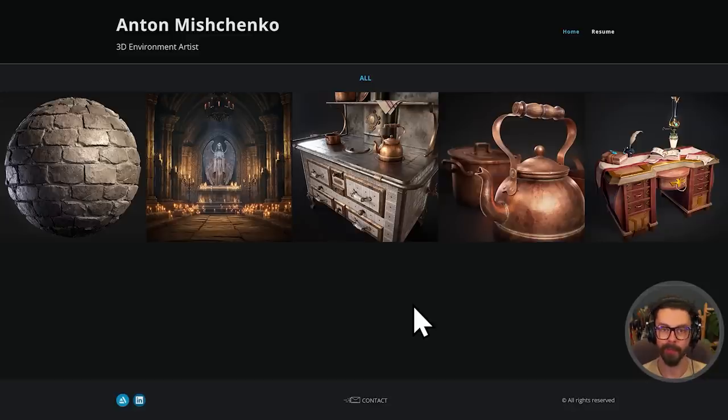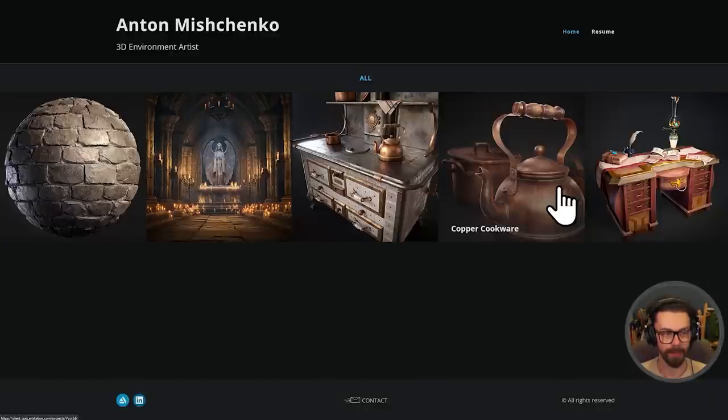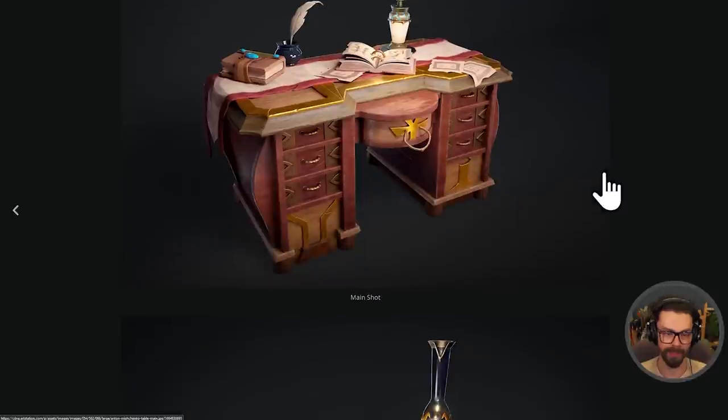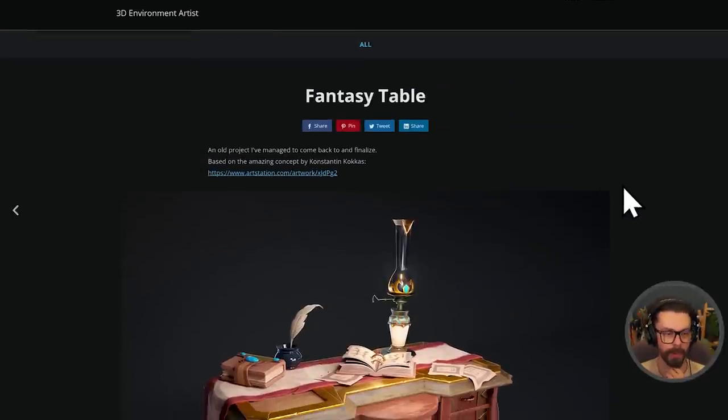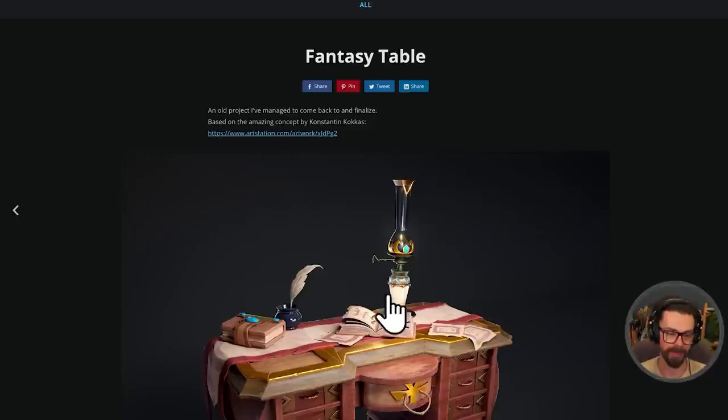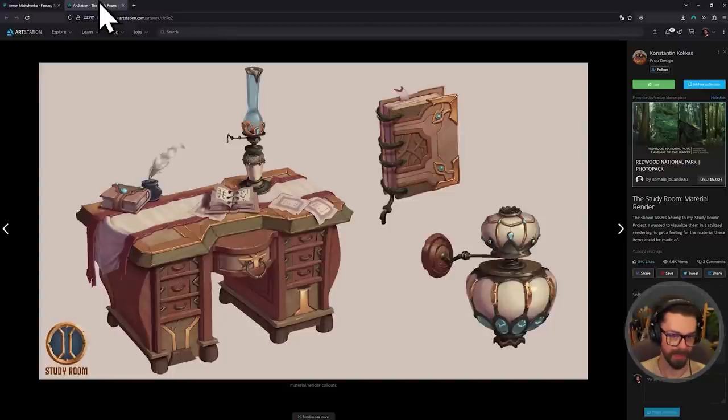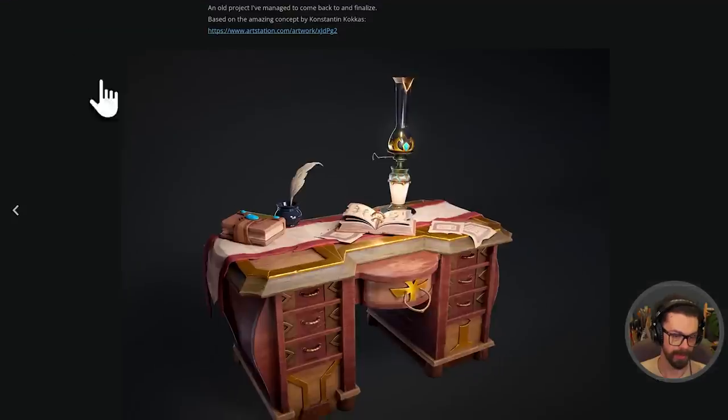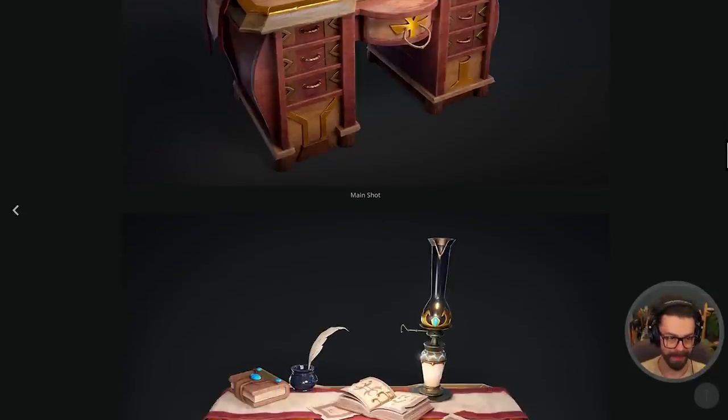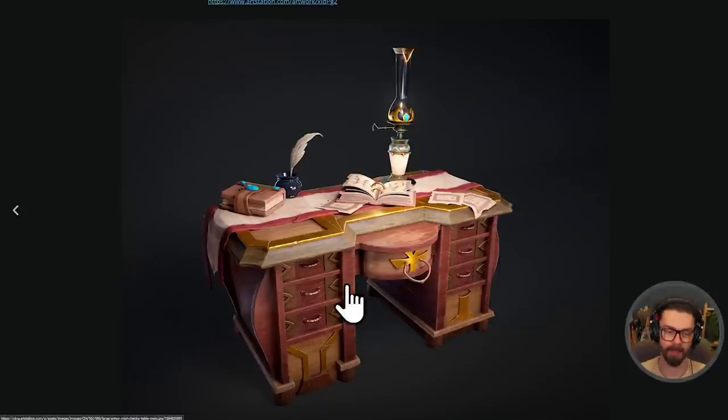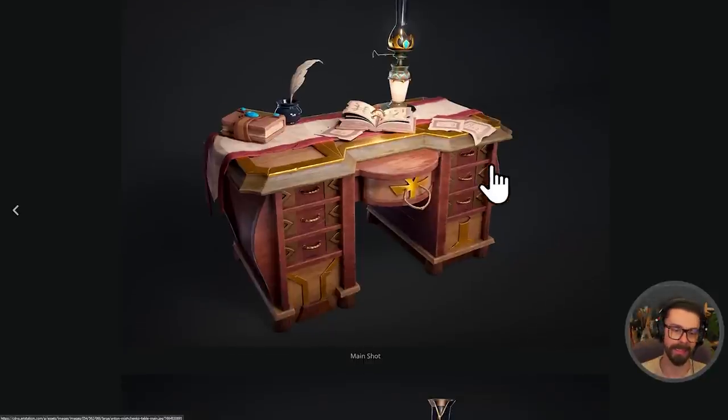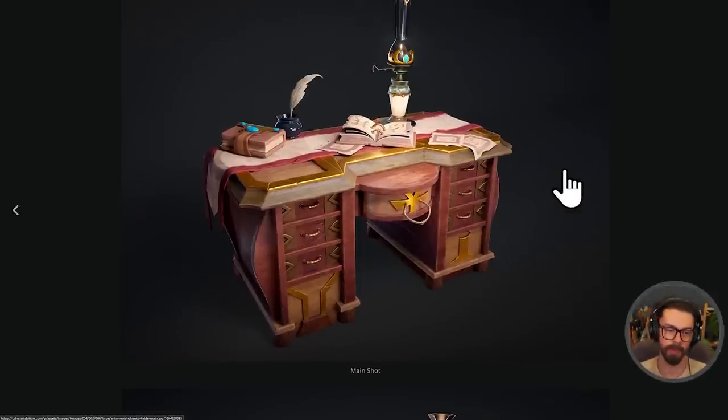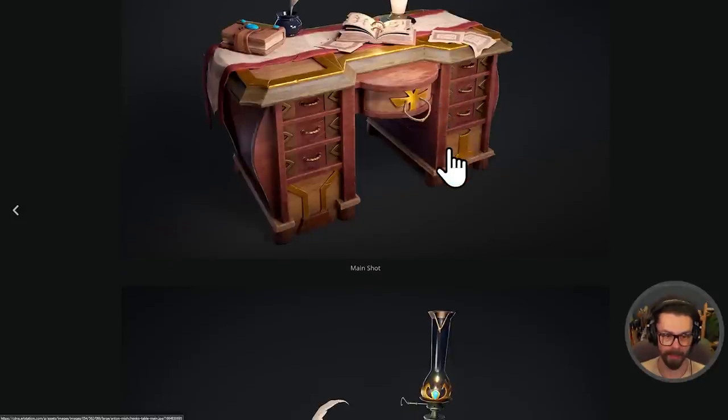Let's jump into our first candidate, Anton Mishenko, a Ukrainian artist working in Kiev. First project - an old project based on an amazing concept by Konstantin Kokas. This is neat. So this is the original painting, nice to have an actual reference here. It's not a reimagining, just working pretty directly, but I don't think that's necessarily a problem. I like the texturing, I like the presentation.